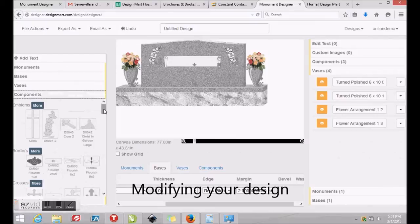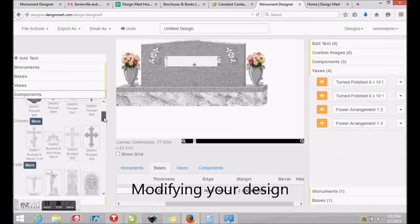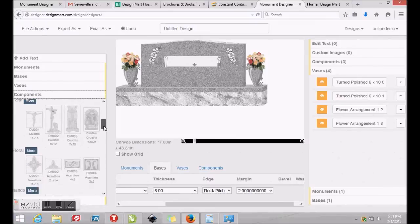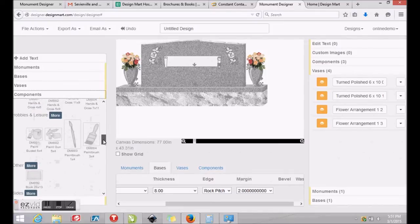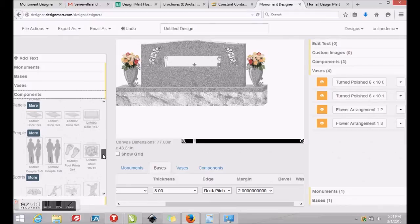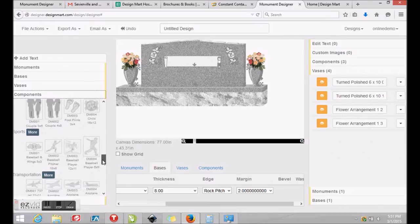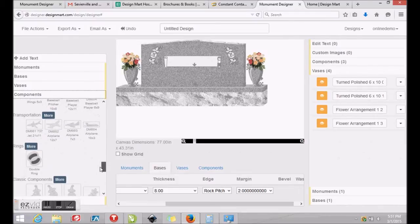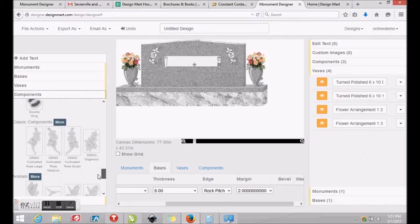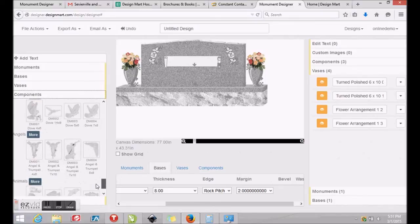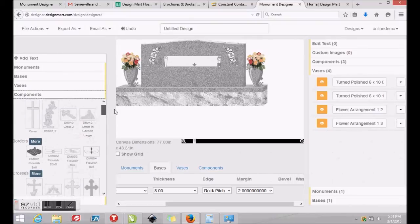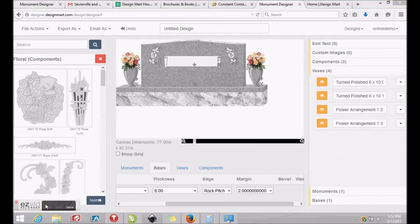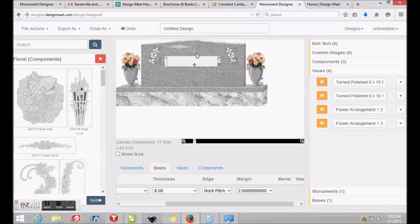Let's click Components section on the left side and scroll down to see the categories of artwork that are available to us. We'll scroll back up and click on Floral Components to choose some new flowers for this monument. We'll click and drag the new roses onto our canvas and then click and drag the new component into position on the monument.